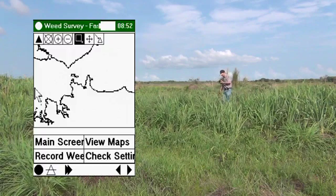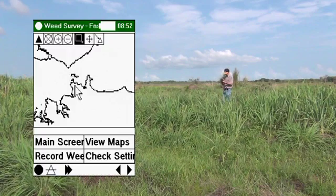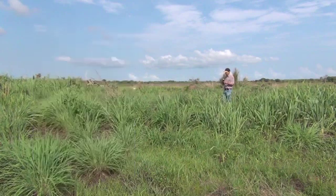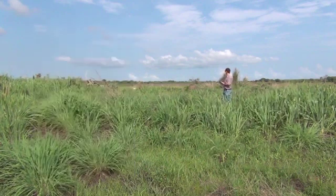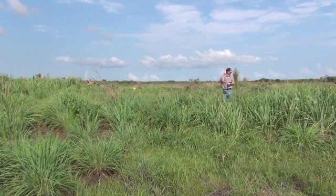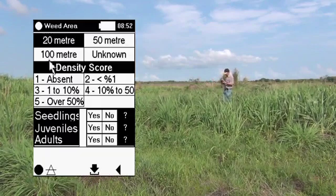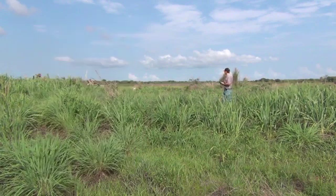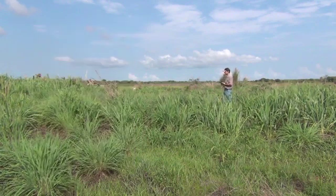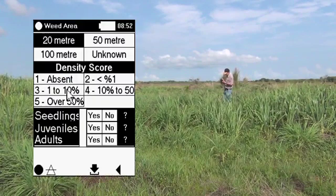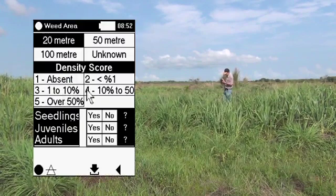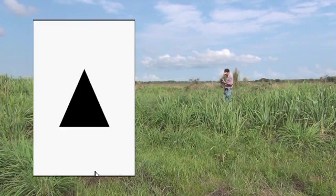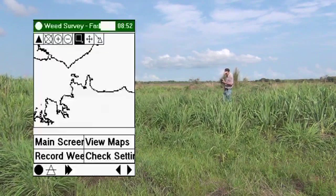Here's some Gamba grass — we caught a weed. The weed is Gamba grass. Check out the size: the diameter is 20 metres in this case. The density — fair density — we'll say it is density 4, 10 to 50 percent. And we caught a weed point.